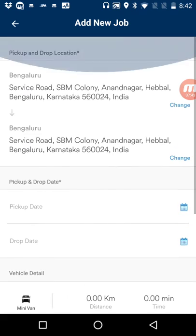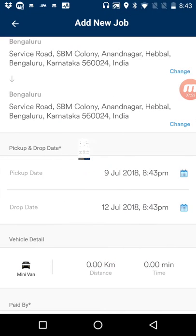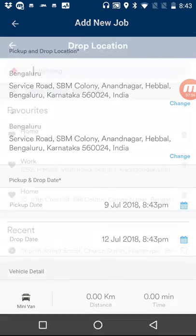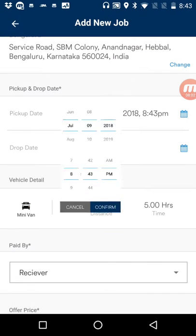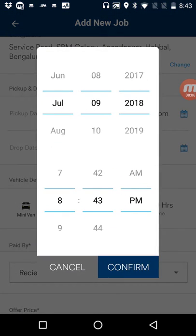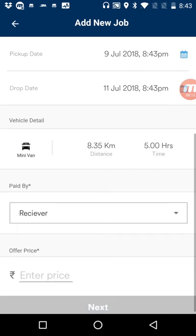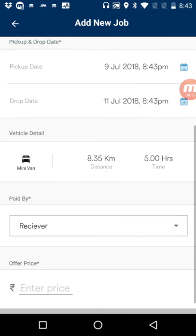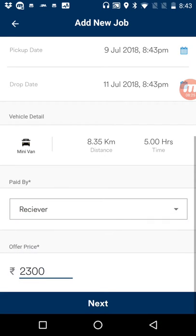I tap book now and am taken to the load details page where I enter my pickup and drop date. I choose a different address so we can see an estimation of distance and time. The estimated distance is 8.35 kilometers and the estimated time is 5 hours — these values come from Google. I'll enter a price of 2,300 rupees and tap next.